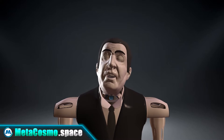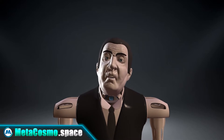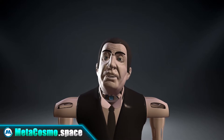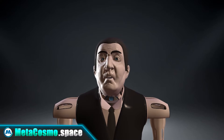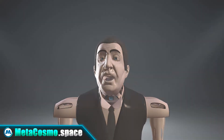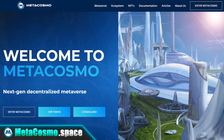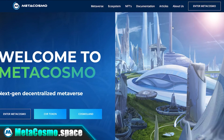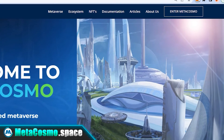Hello, my name is Alfred and in this video I will show you how easy it is to swap BNB cryptocurrency to USDT stablecoin right in your MetaMask wallet.